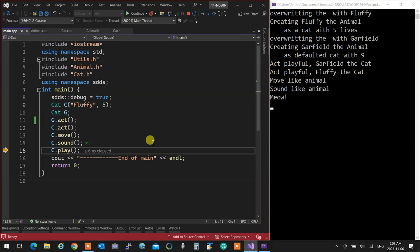If the child doesn't have a function, the parent's version is called automatically — that's why we call it override. If you override it, it overwrites. If you don't, the old version is called. Overriding requires identical signatures. Overwriting means having the identical method in the derived class.